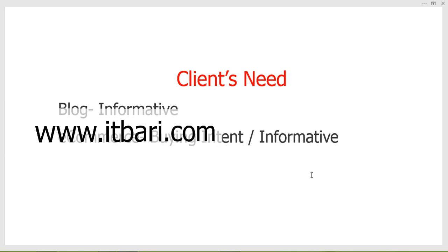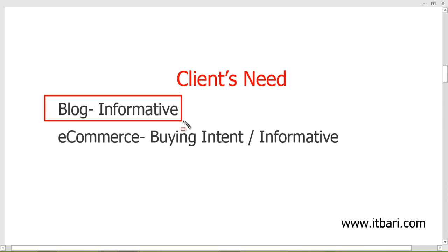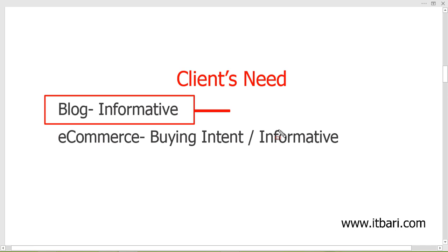The topic the client provides, or the topic we find ourselves for the website — that topic should align with the website's goal. First we need to decide whether we're working for AdSense monetization or other sources of income. For a blog site, informative type keywords should be found.